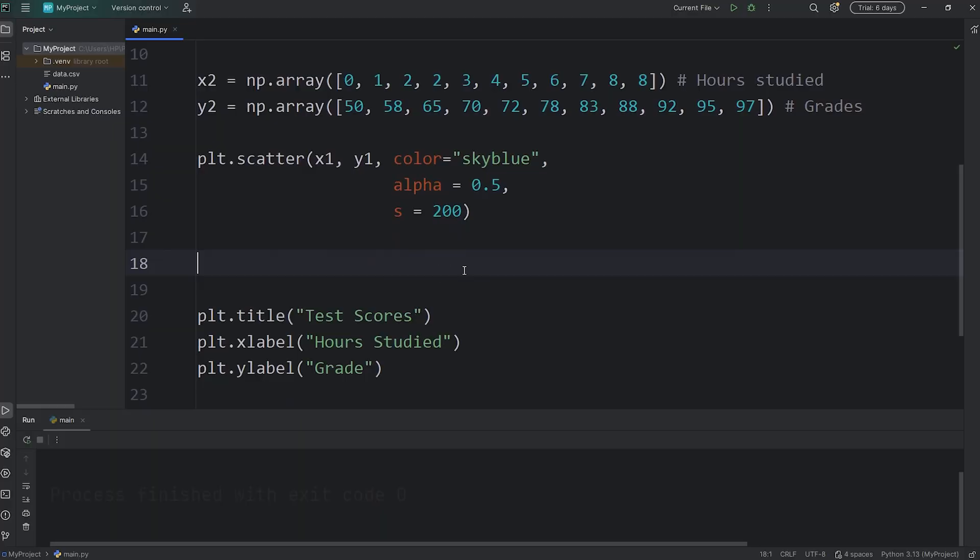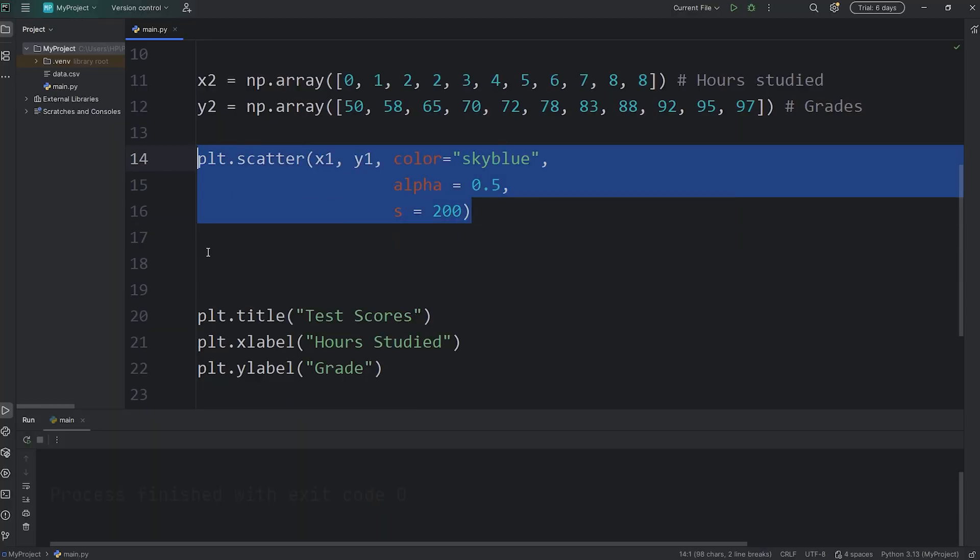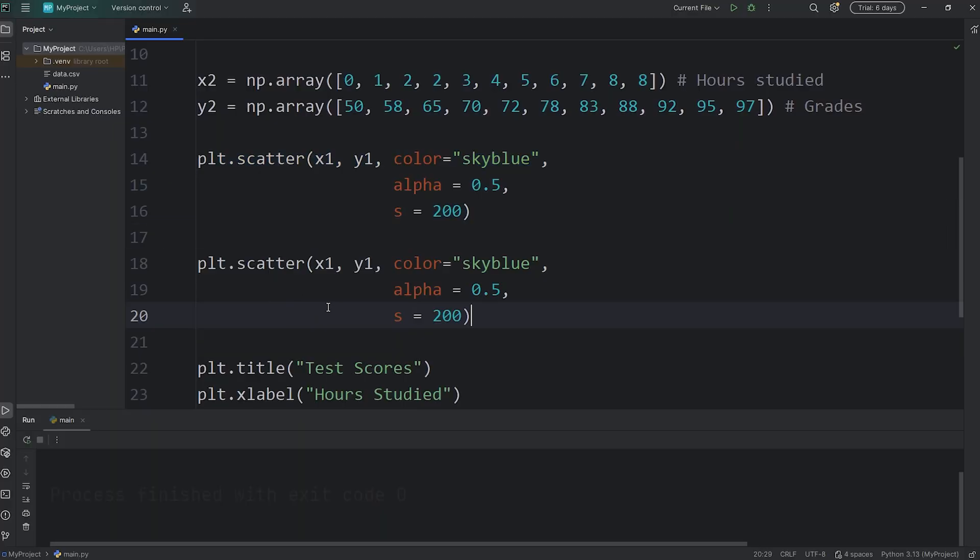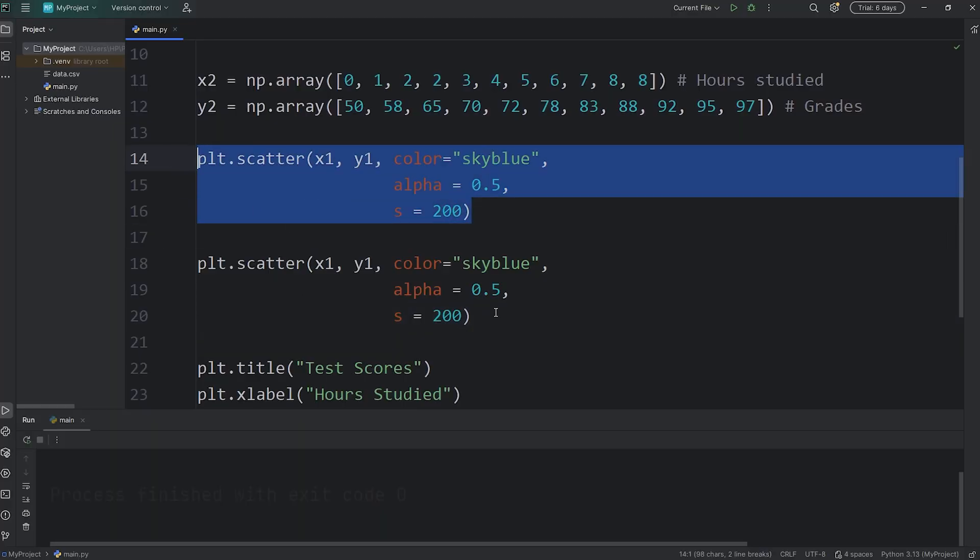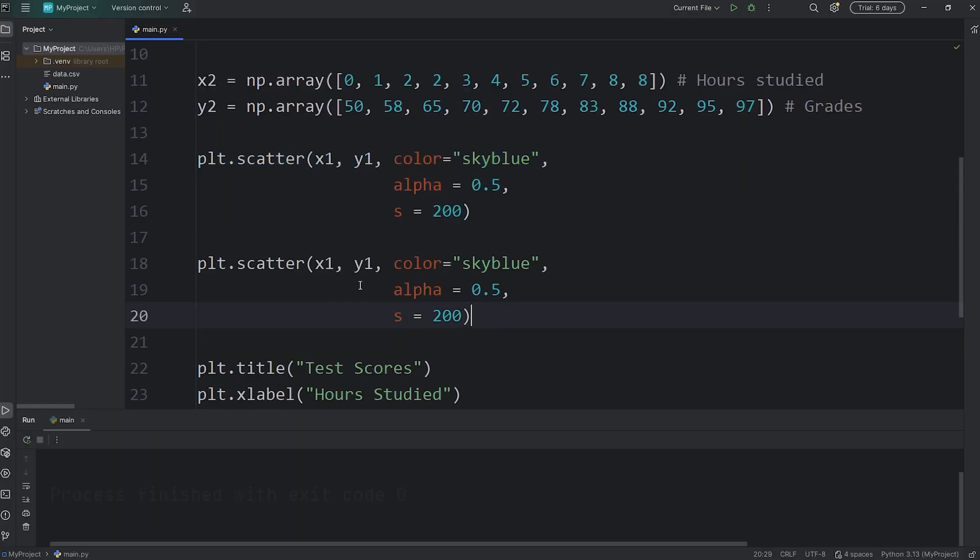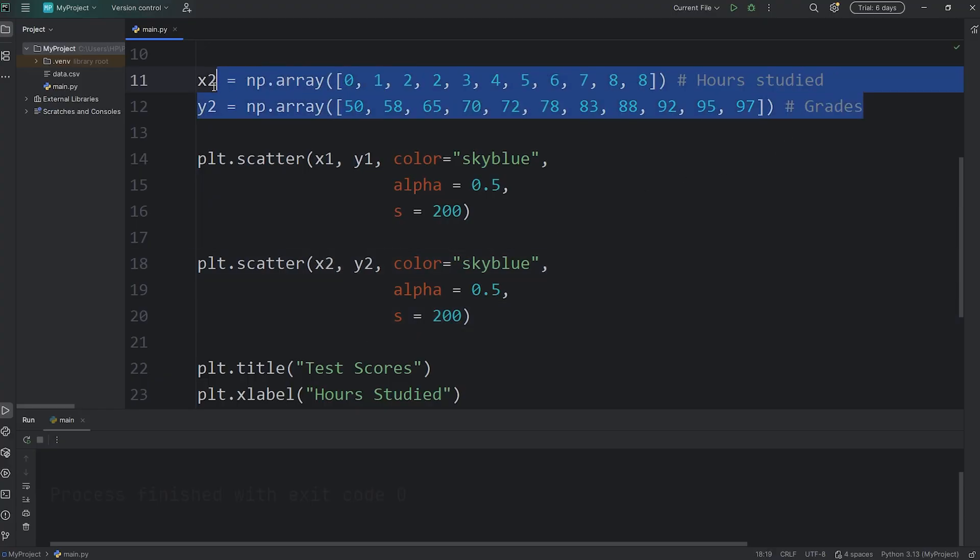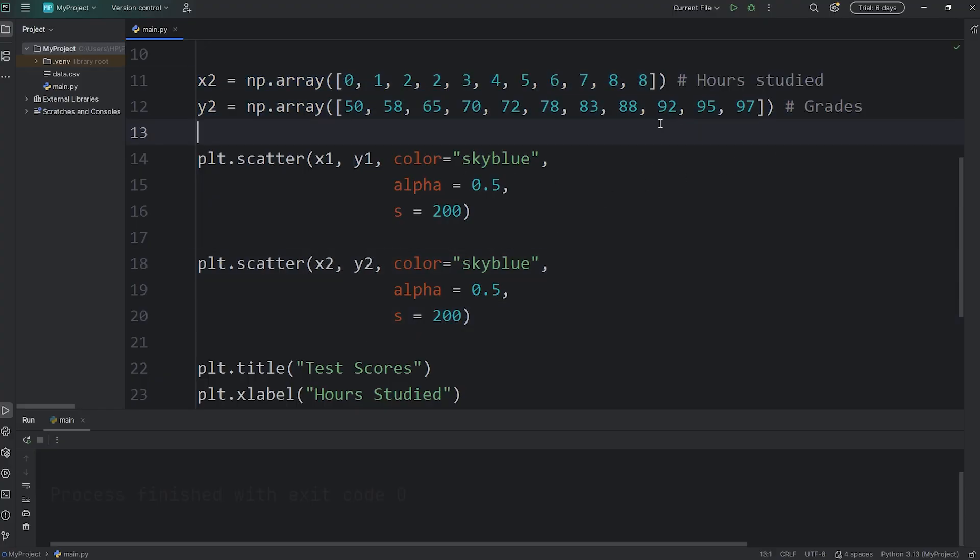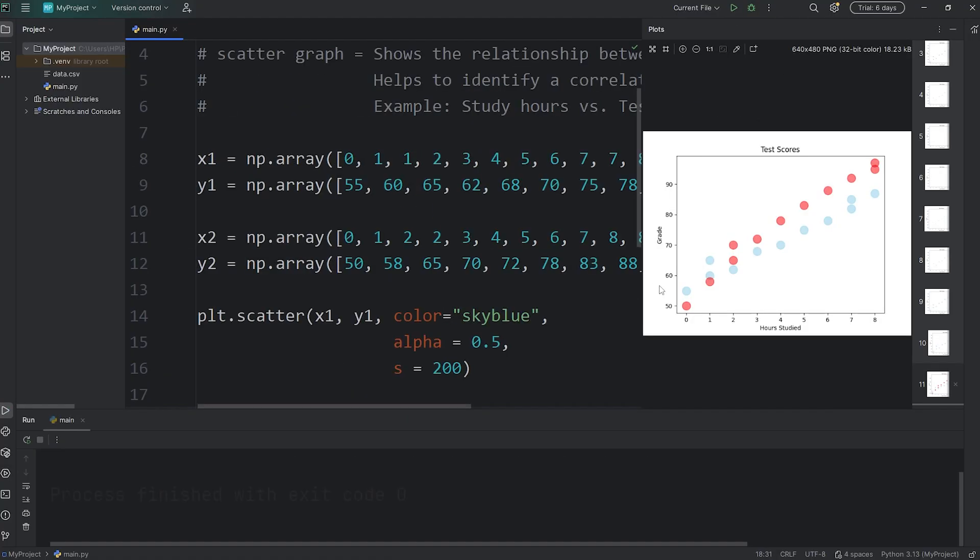We're going to call the scatter function again. We'll copy and paste what we had previously, but pass in x2 and y2, the second set of coordinates. Let's change the color to be red. The blue set of dots is for class 1. The red set of dots is for class 2.